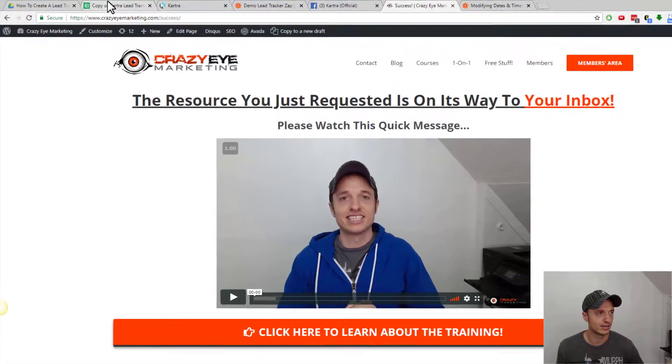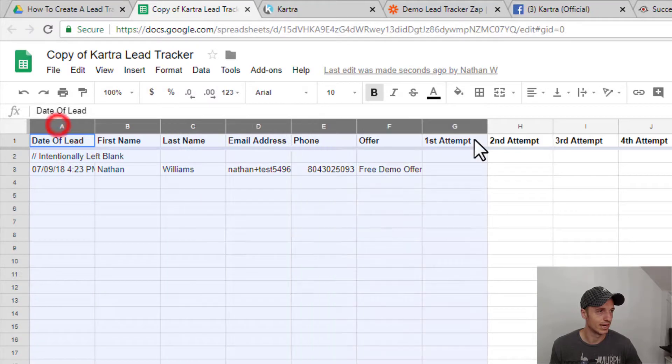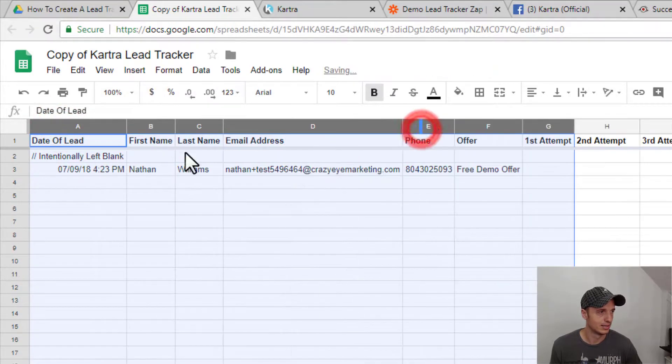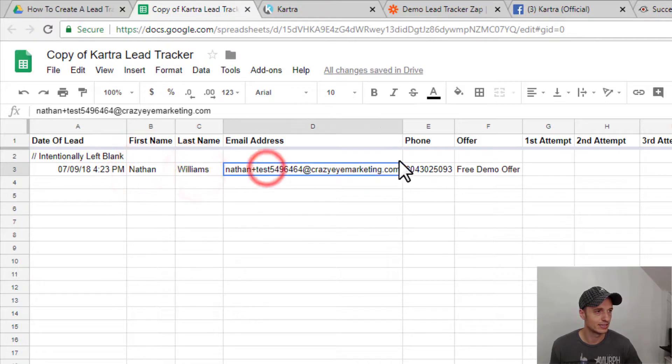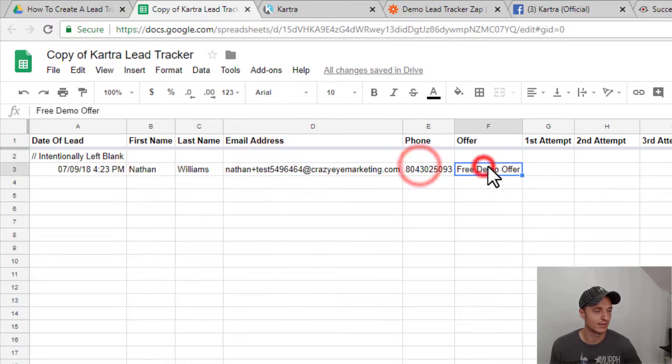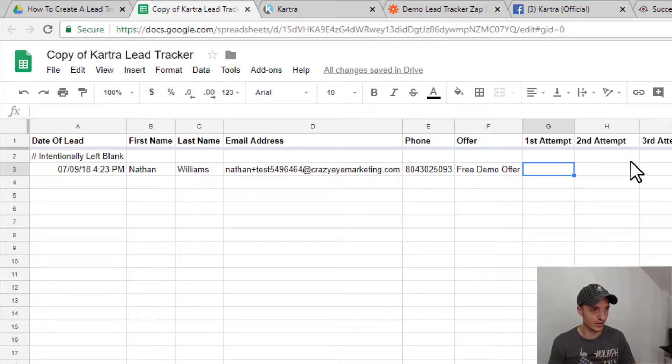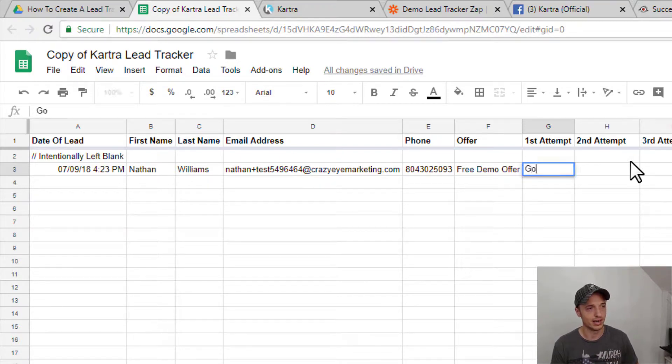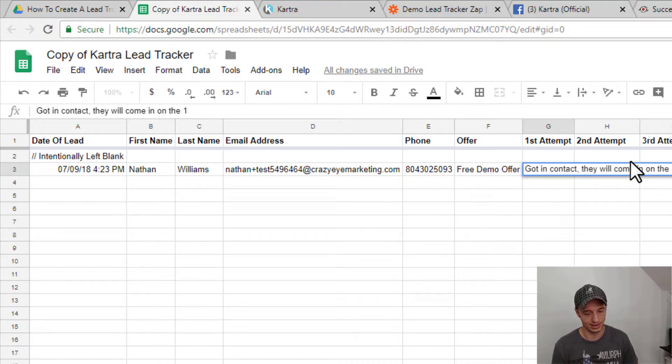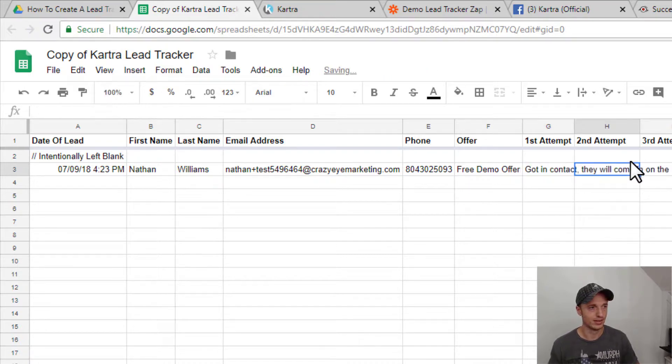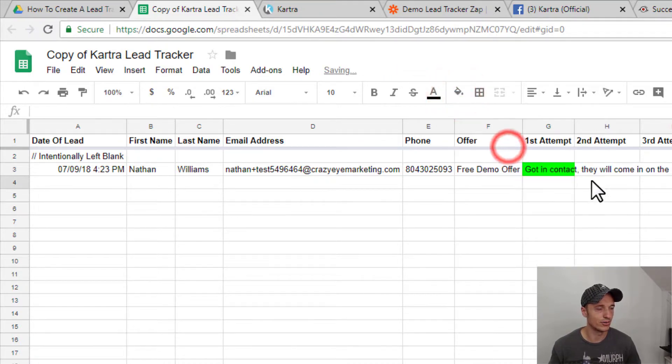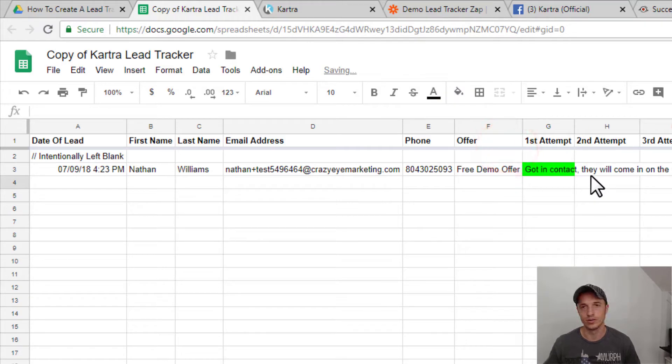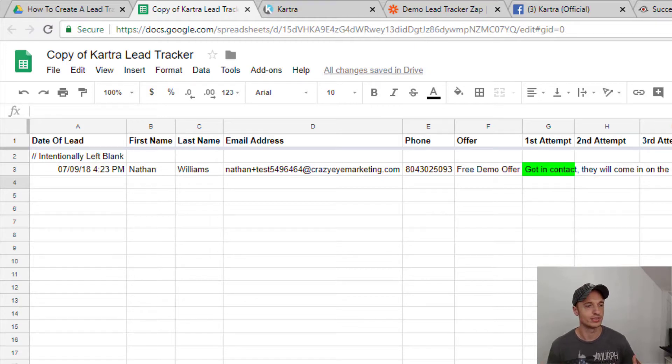So if I come back over to my tracker, we can see that there's a new lead here. So we got the date of lead, human readable date, first name, last name, email address, phone number, the offer they registered for. And then we give them a call. So pick up my phone, give them a call. Be like, got in contact. They will come in on the 10th at 2pm. You can change the colors or whatever you got to do in order to keep track of this.